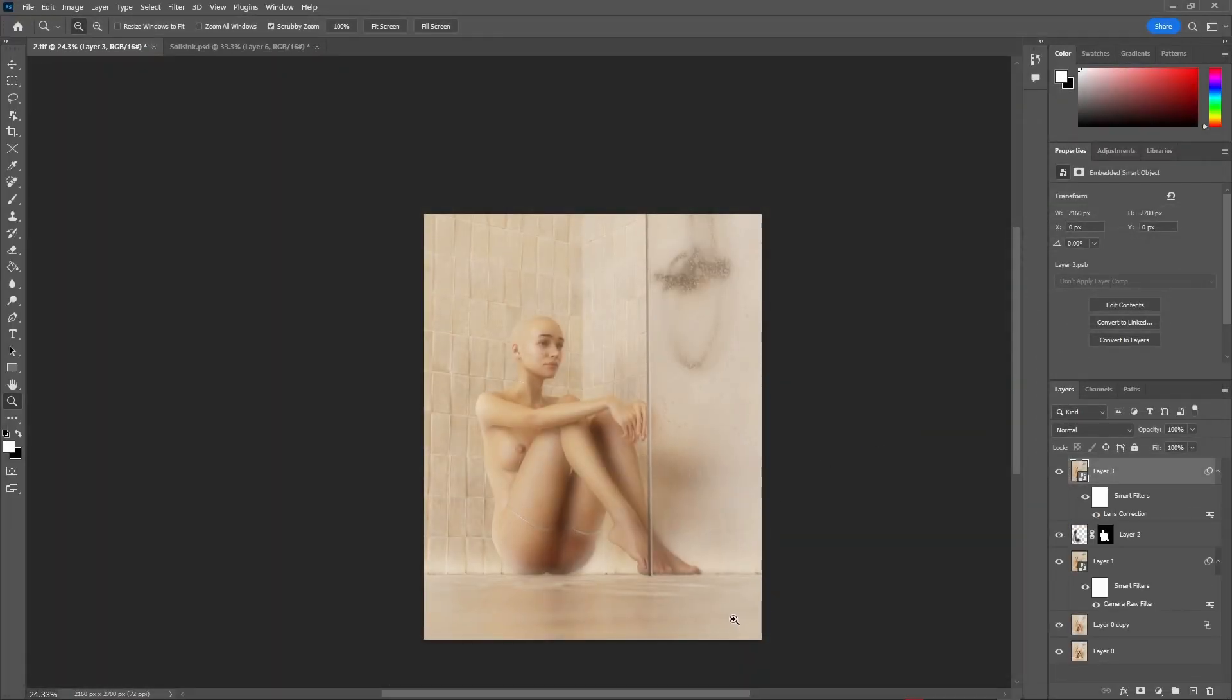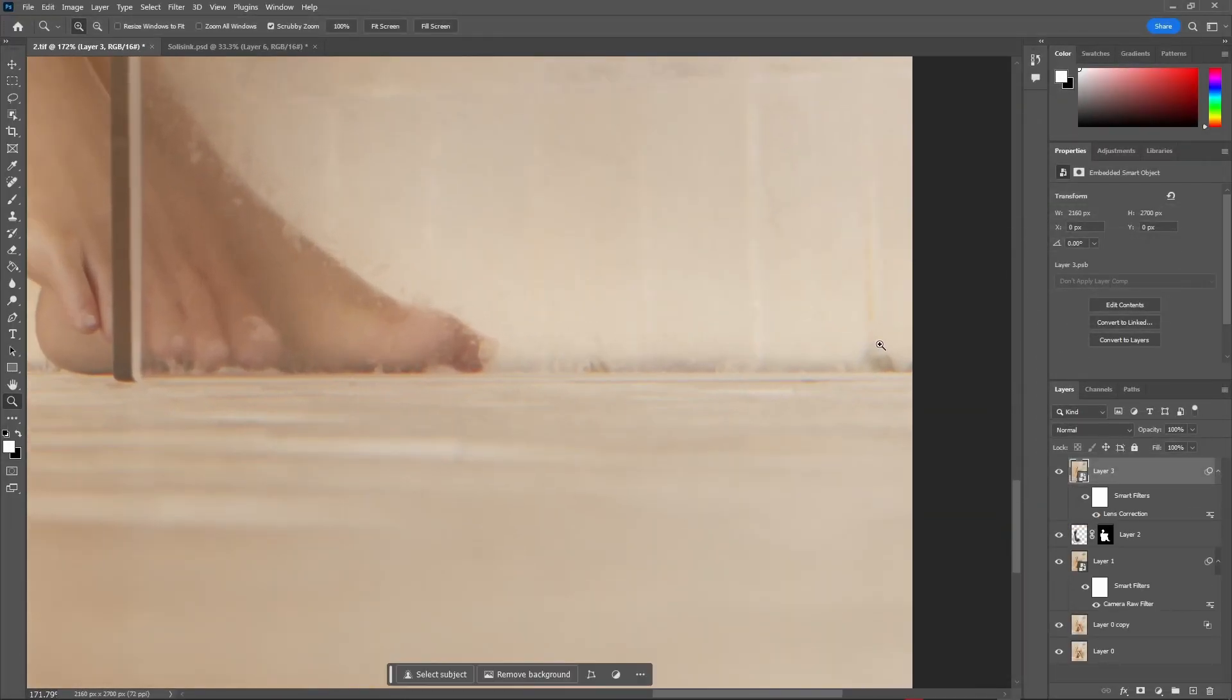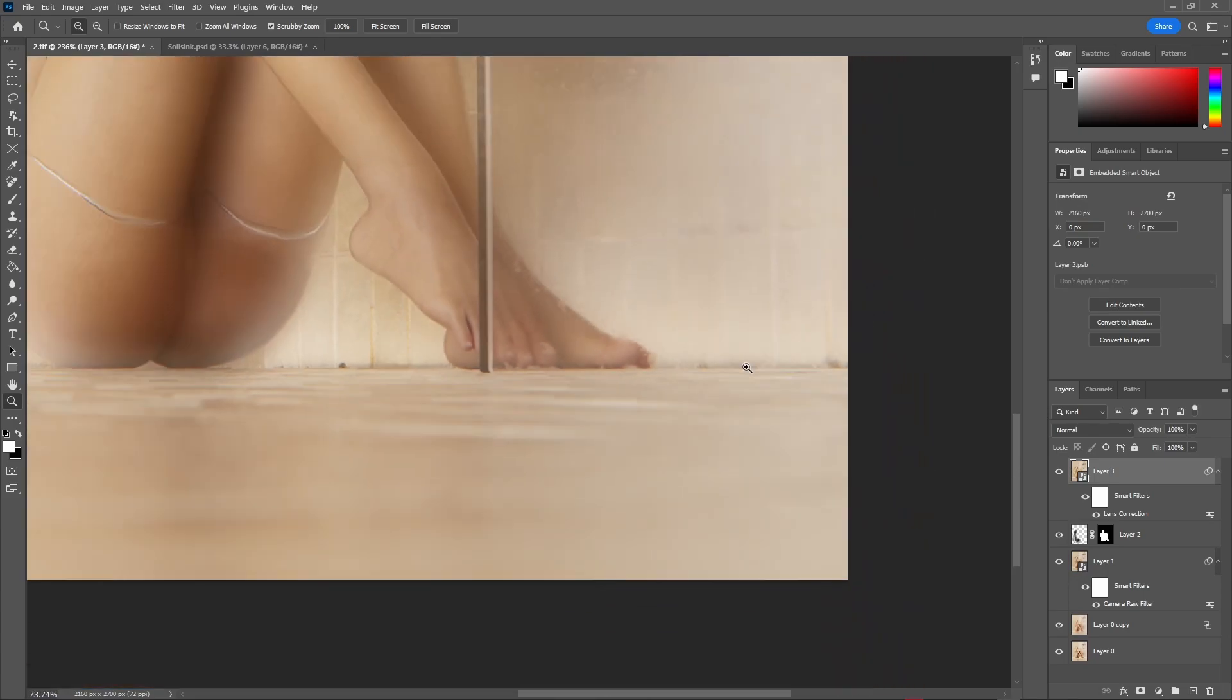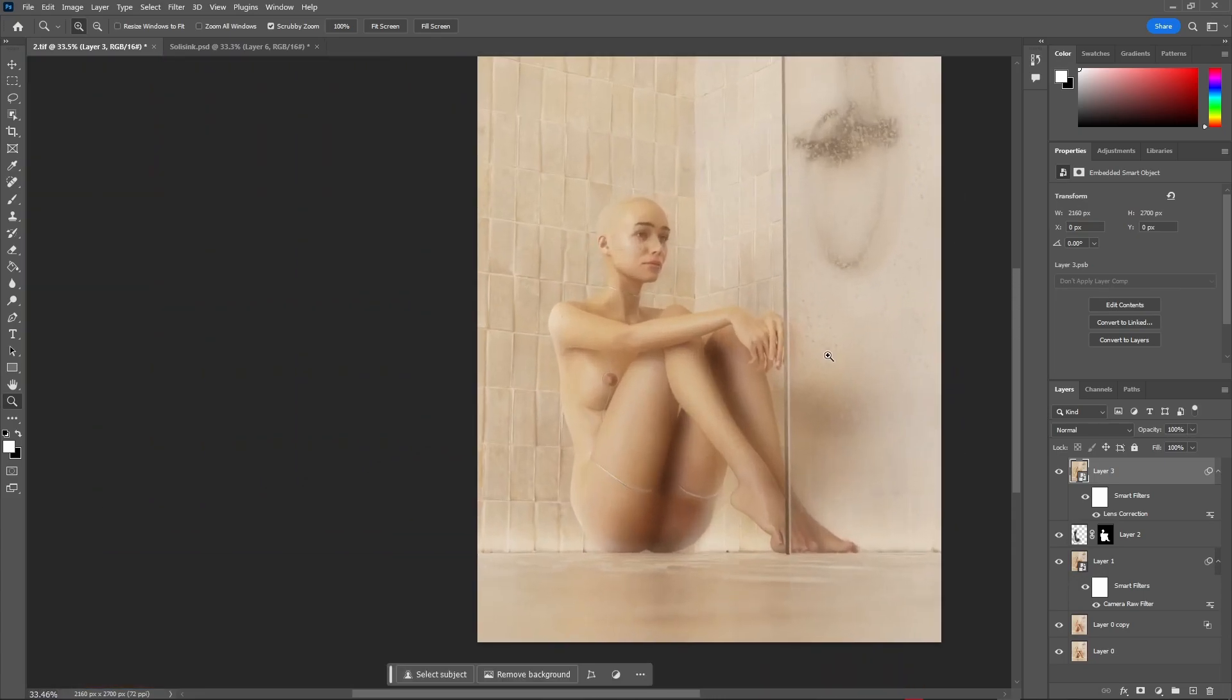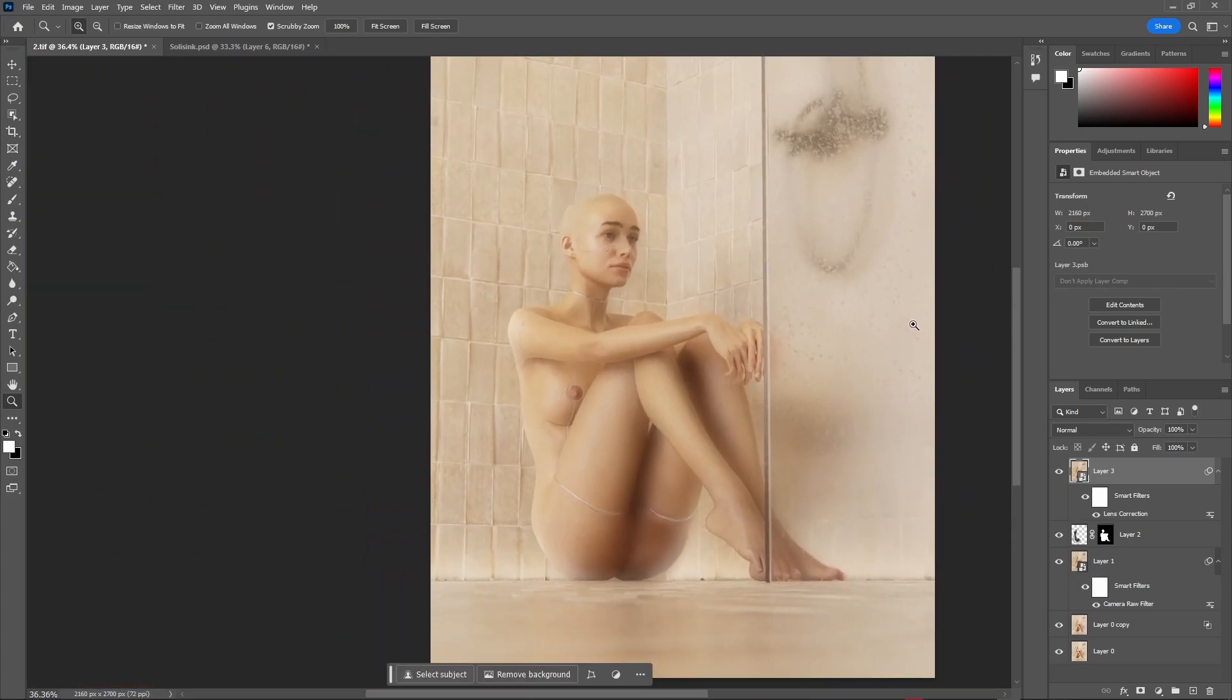you can see that our render has some chromatic aberration which gradually decreases when we get closer to the center, just like a real lens.